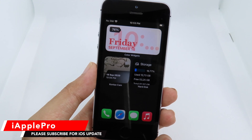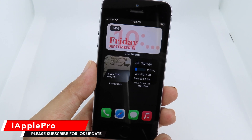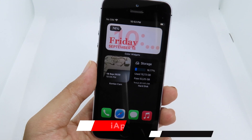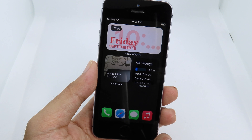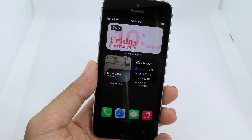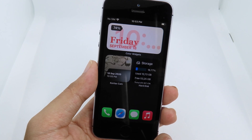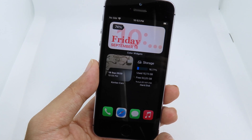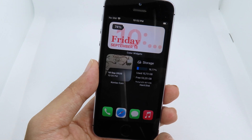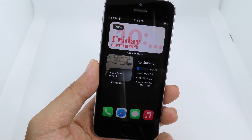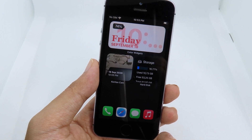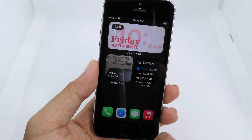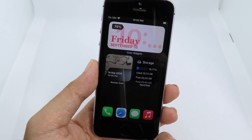Hello, welcome back. Today I would like to show you how you can set up a clean lock or minimal lock on your iPhone on iOS 14. We are all excited about iOS 14, and here is the video on how you can do it. You can see my home screen here.